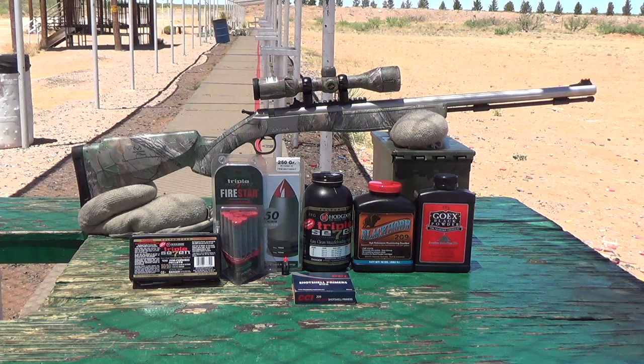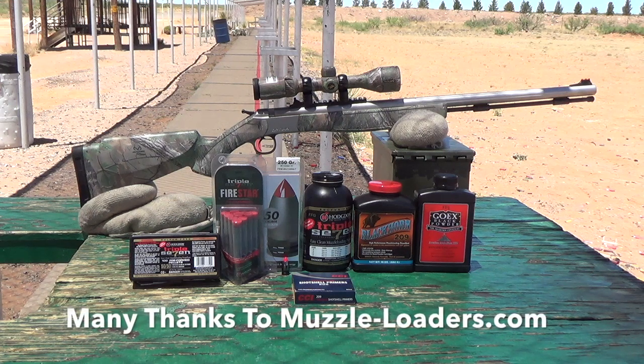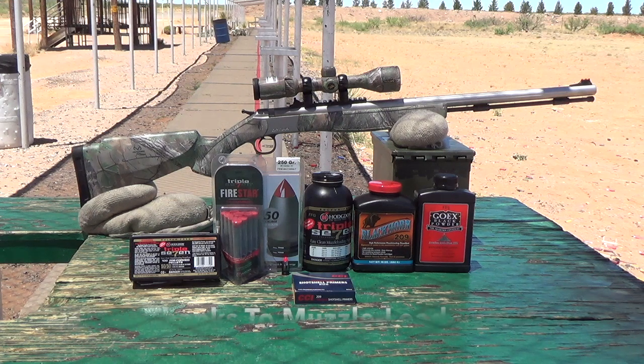The good folks at muzzleloaders.com generously provided the muzzleloader, the primers, and the propellants I'll be using during the comparison today.